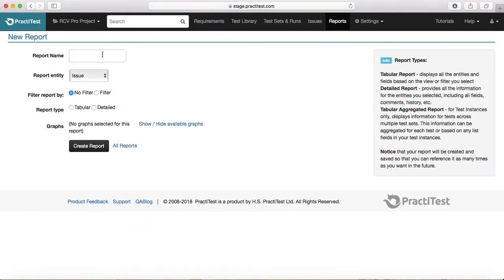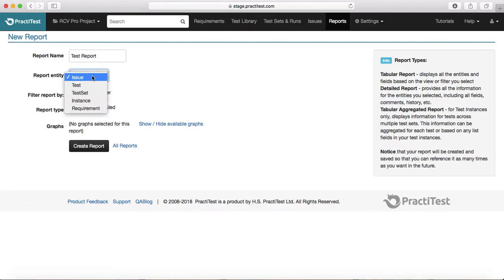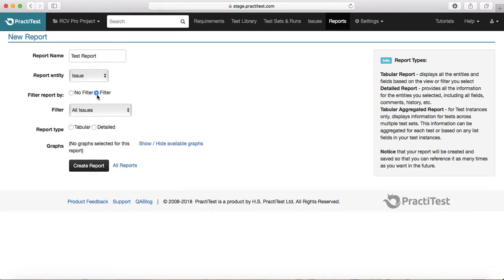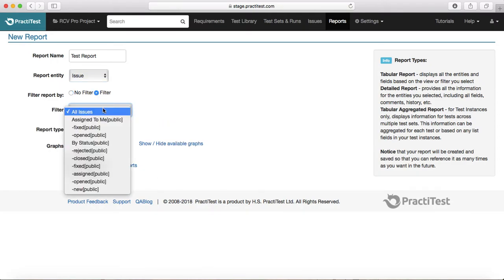For example, if you go to create a report using the old reporting, just click on New Report, then say 'Test Report'. You can select the report entity — for example, if you want a report for an issue, test, test set, instance, or requirement, you can select accordingly. I want an issue report with no filter, or if you want to filter out specific issues you can choose accordingly.